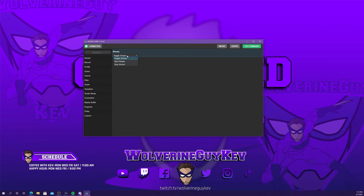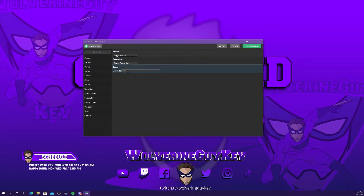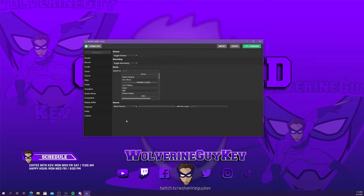From here, you have several options for setting up a script. This will allow you to toggle your stream — start or stop it — toggle recording, or switch to any scene you want. You can set up very complex commands to make transitions or macros happen all simultaneously, and if you need a delay between certain things, there is a delay function here.